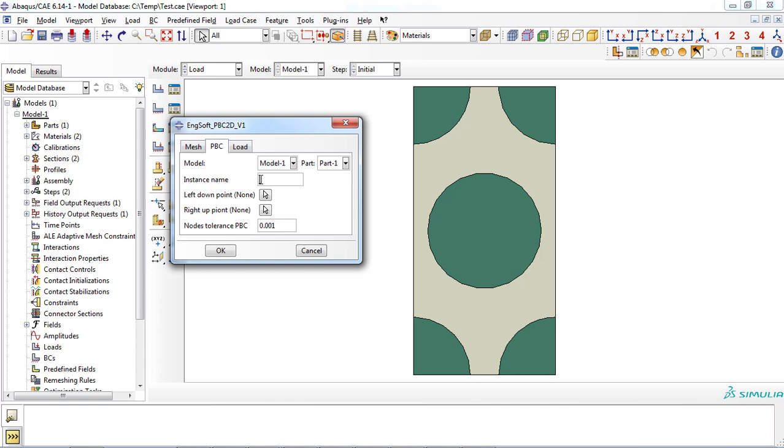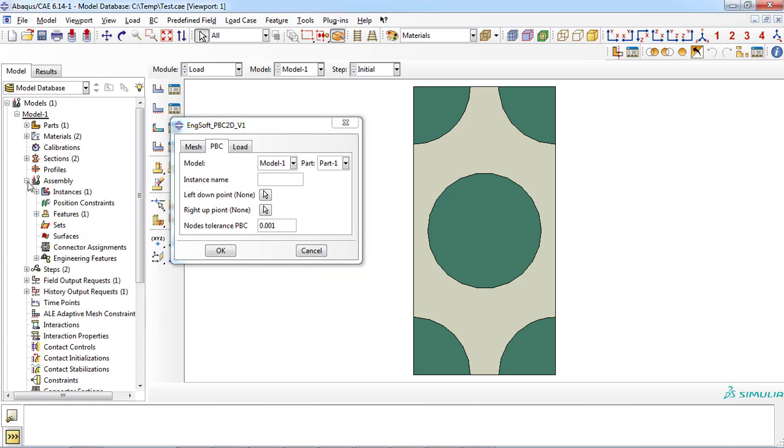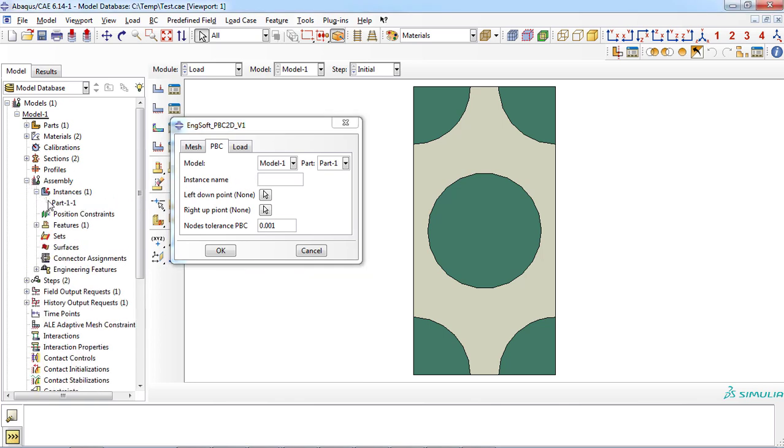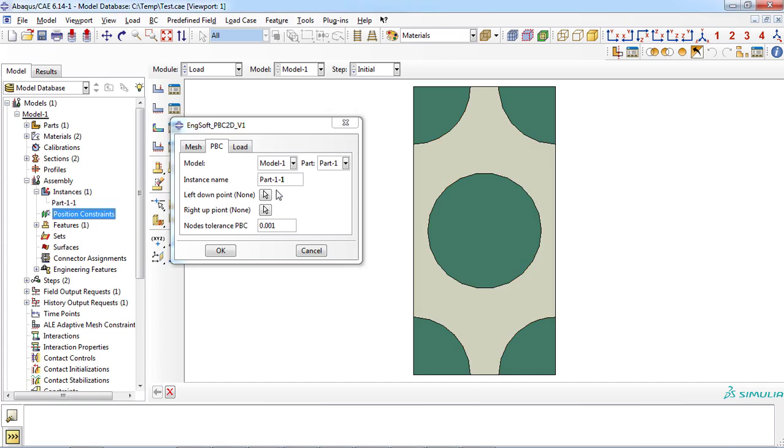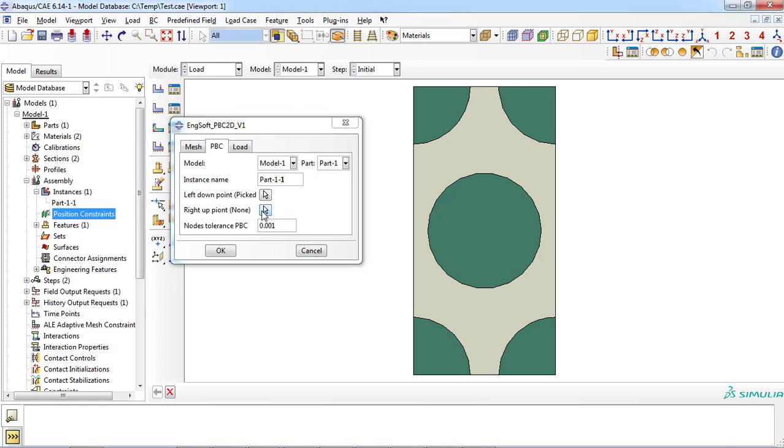Be careful to enter the instance name correctly. You can access the instance name from the model tree under instance branch. Then, left down point of the RVE must be chosen from the viewport. Similar must be done for the right top point of the RVE part.